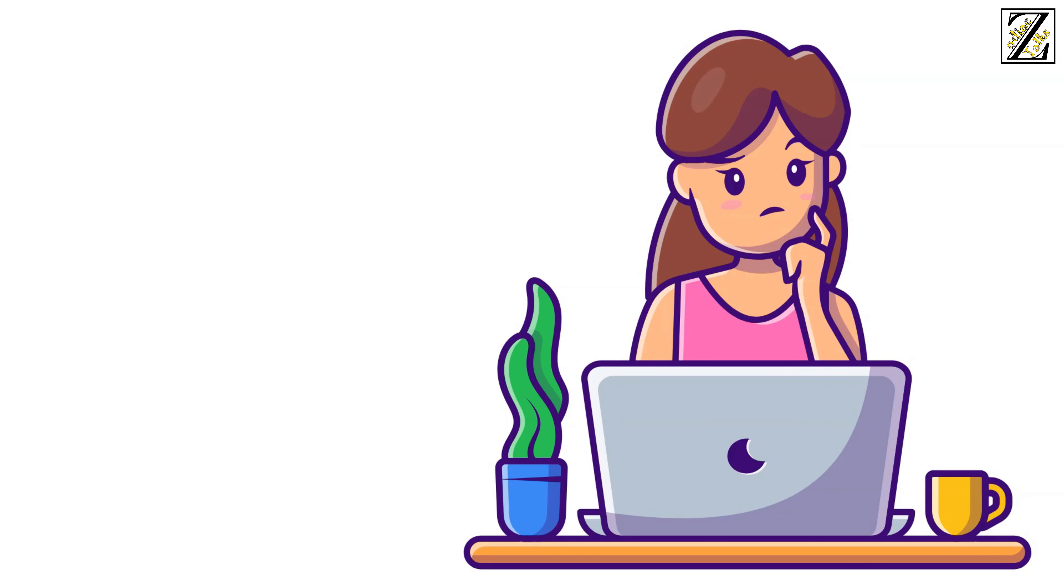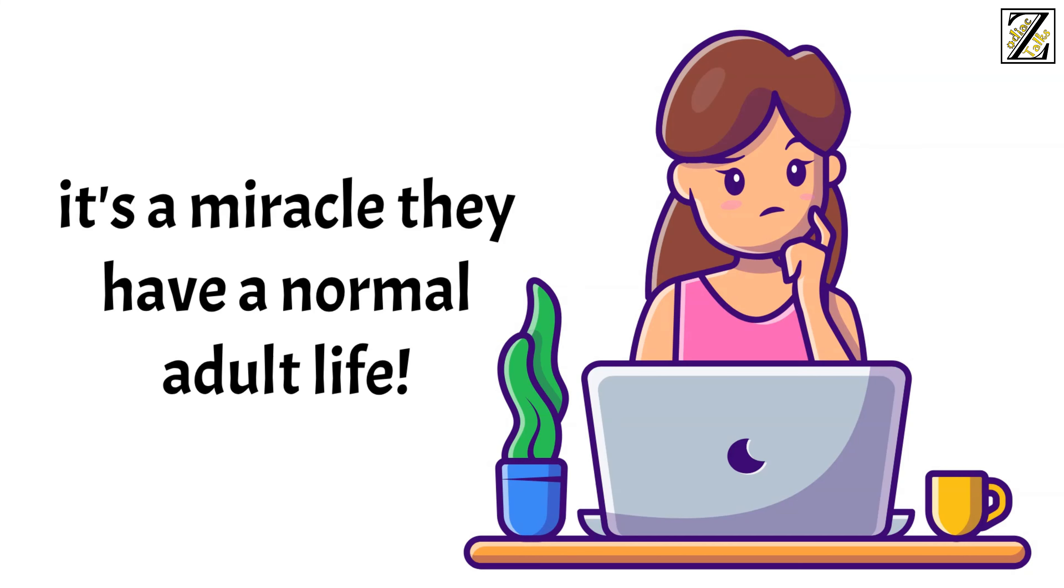They also mix up days, dates, appointments. It's a miracle they have a normal adult life.